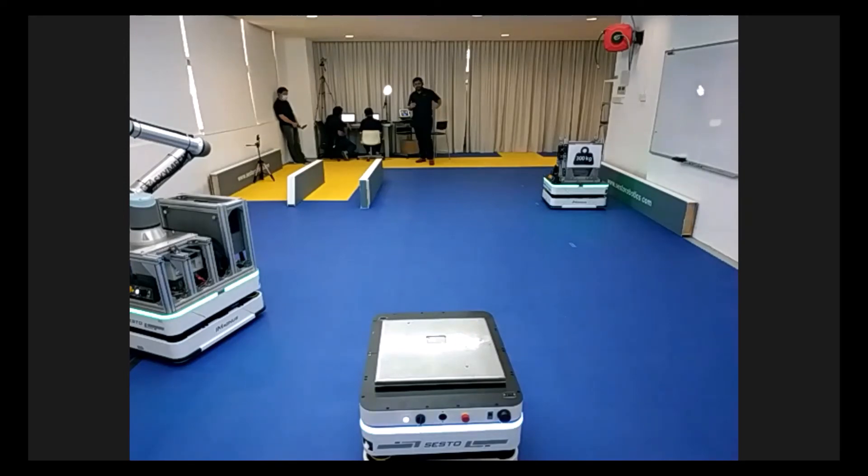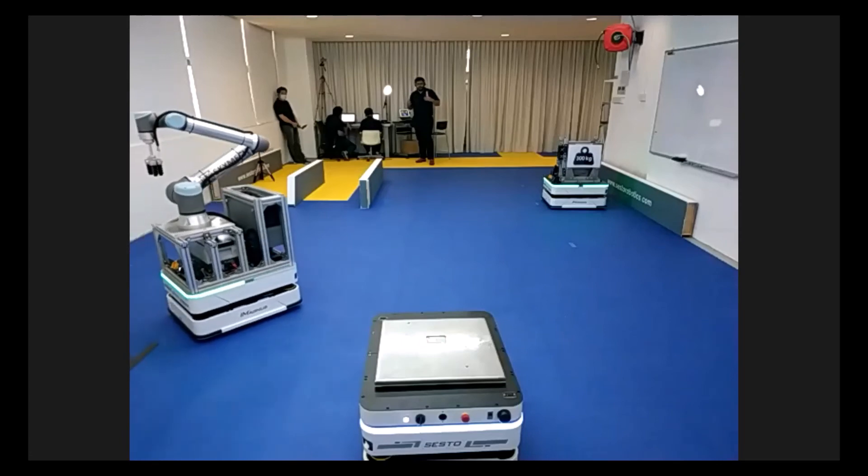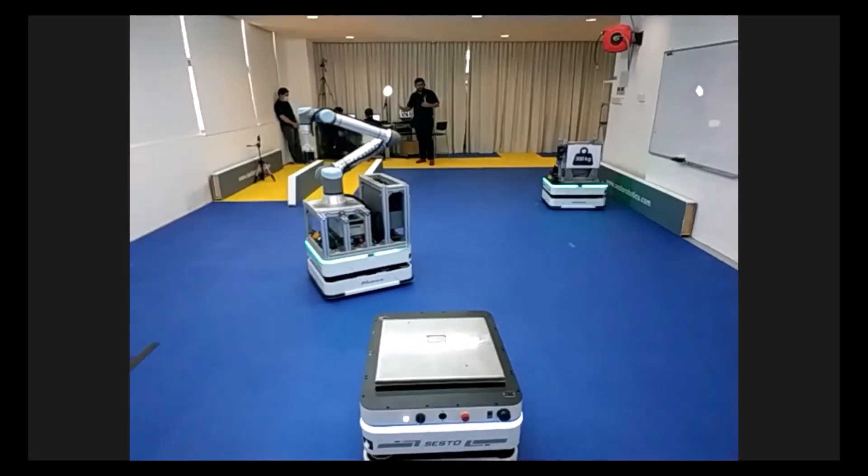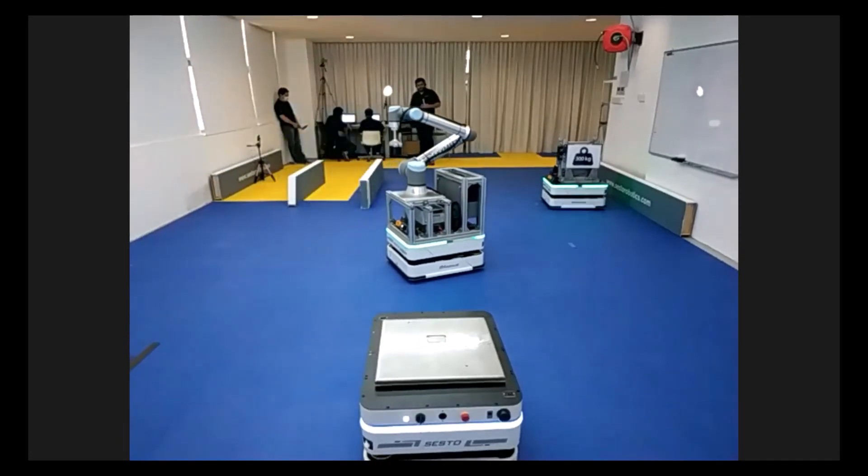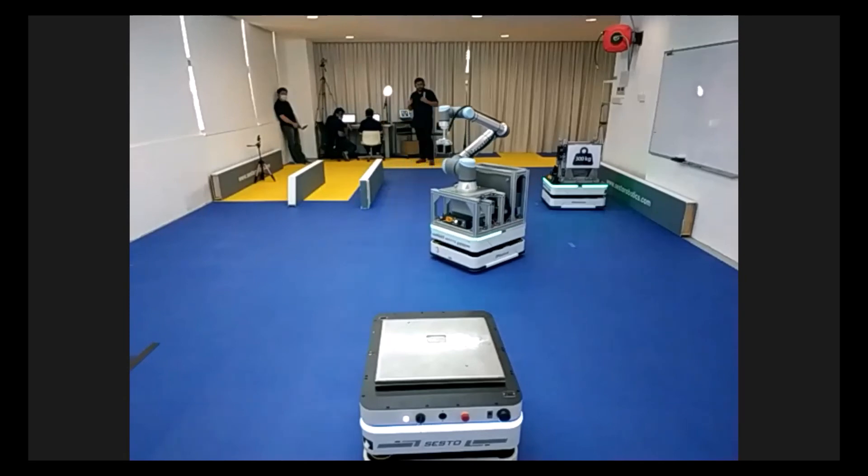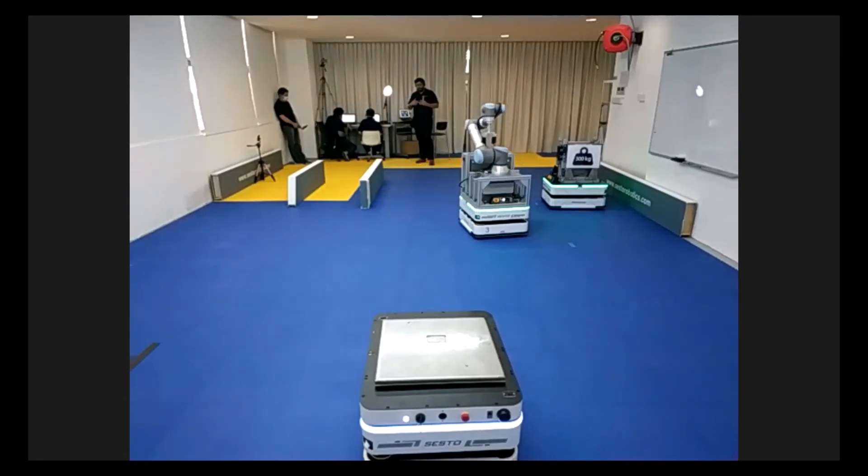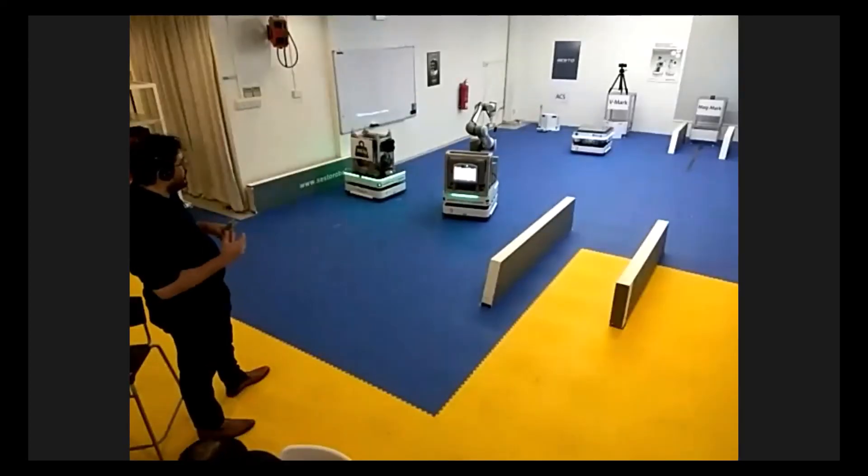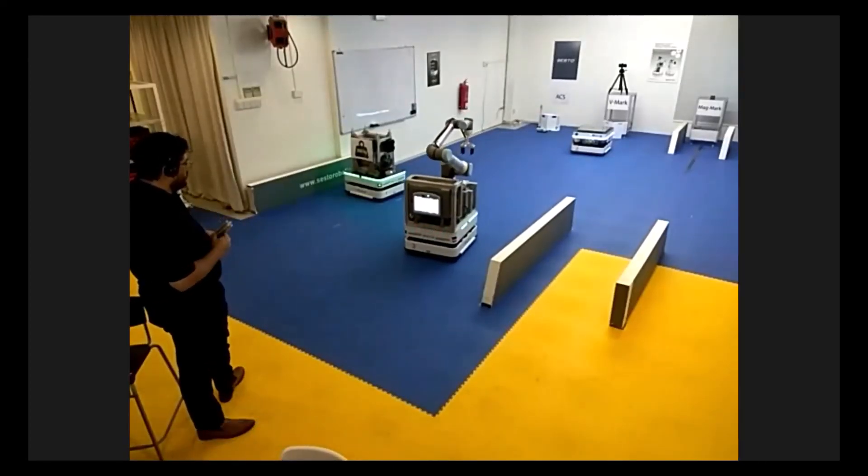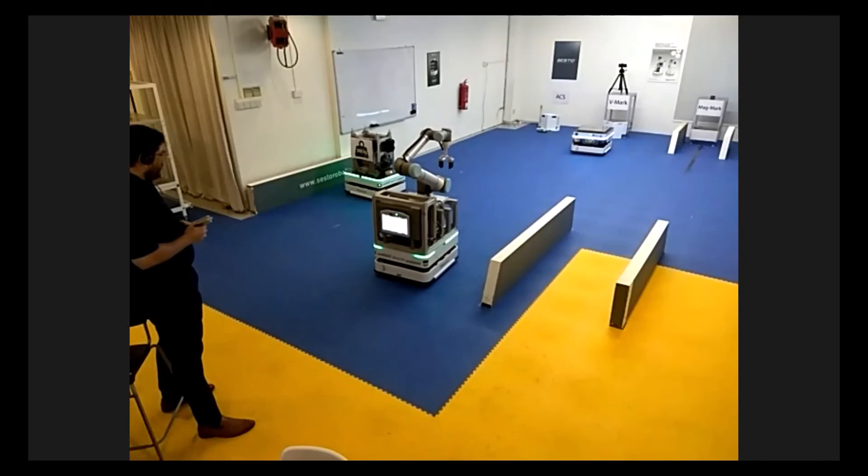If it does get interrupted along the way and it knows that it cannot achieve a certain waypoint at a certain time, it will flag this situation up to the server. The server will then take action accordingly. Maybe it might pause some of the other robots. It might ask this robot to slow down. It might ask to find an alternative path for this robot because of its current situation on the ground.